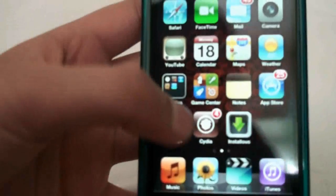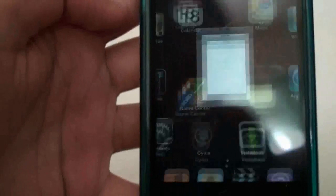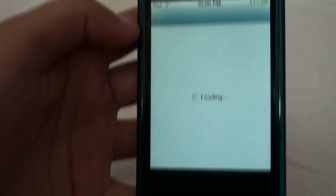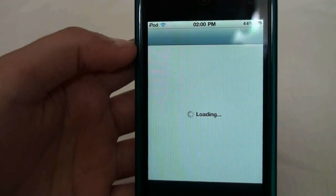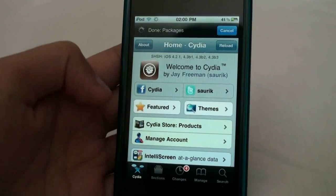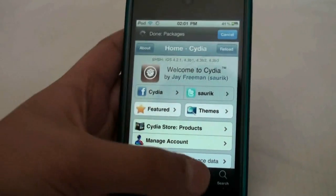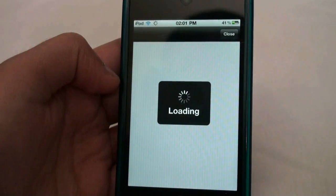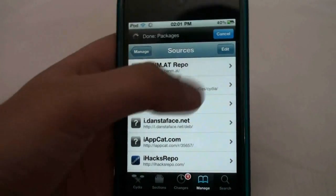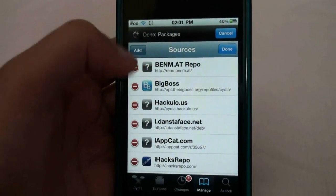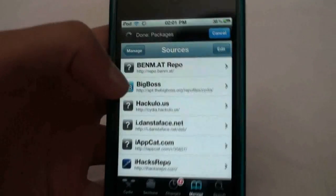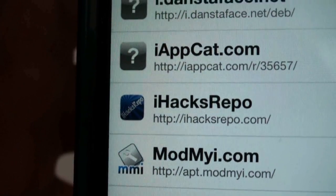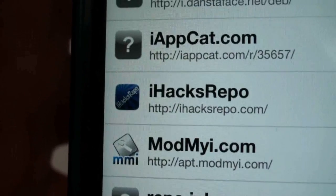If you have a jailbroken iPod you will have Cydia, so you go on Cydia and then just wait for that to load. Once it's loaded, go to Manage, then Sources. Once you're in Sources, go on Edit, then press Add, and then you can add a source. The source you need to add is ihaxrepo.com.